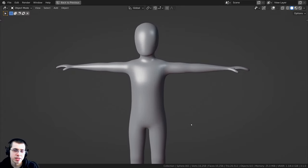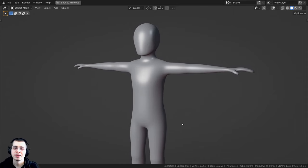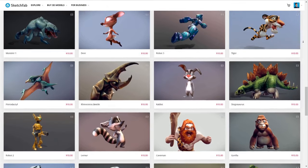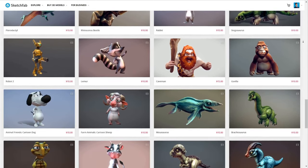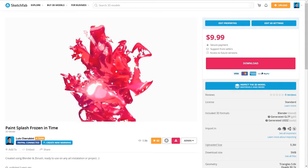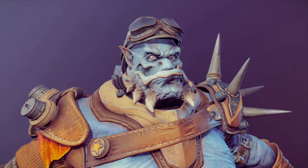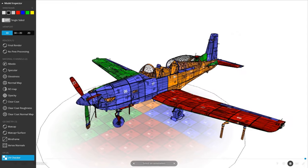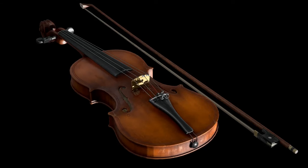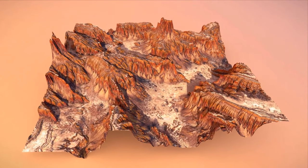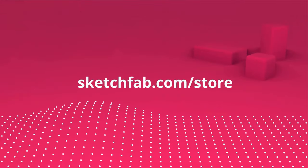I wanted to thank this video's sponsor, Sketchfab. On Sketchfab's 3D model store you can purchase models and assets. My favorite feature is that you can upload and preview your own 3D models in your browser, and even view them on a phone or tablet. You can also apply to become a seller on the platform. Check out Sketchfab with the link in the description.